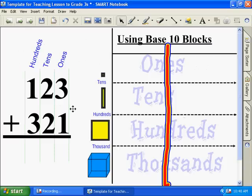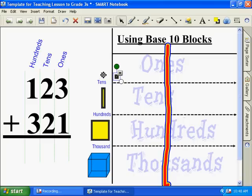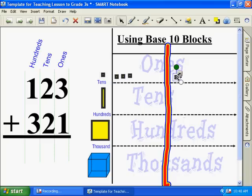Now, we're going to start in the ones because that's what you start with. In one column, we have how many? Three — one, two, three. And the other column, we have one. Now, if you add three plus one, what is that? Four. Good.